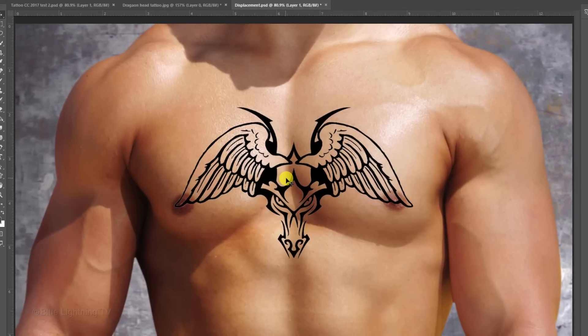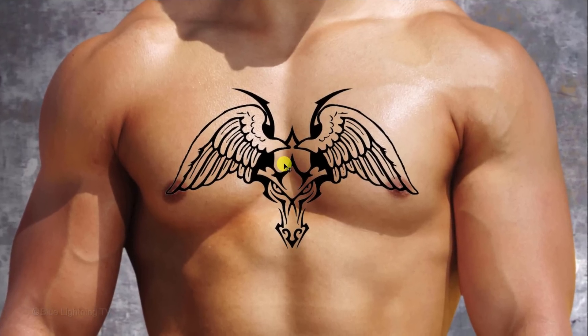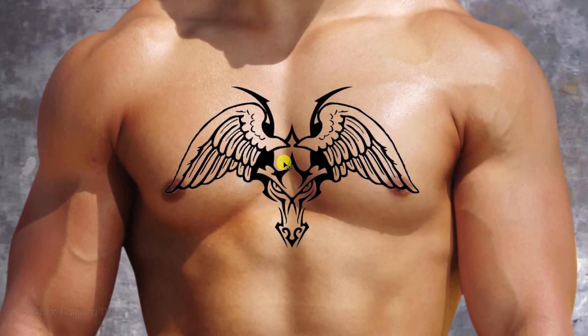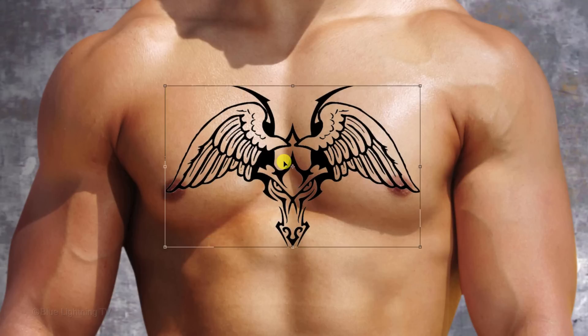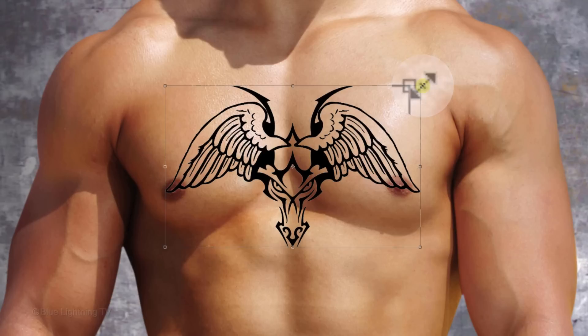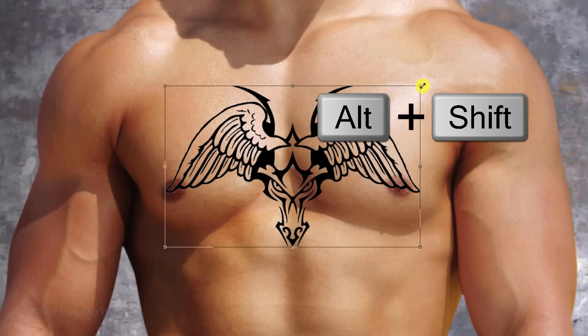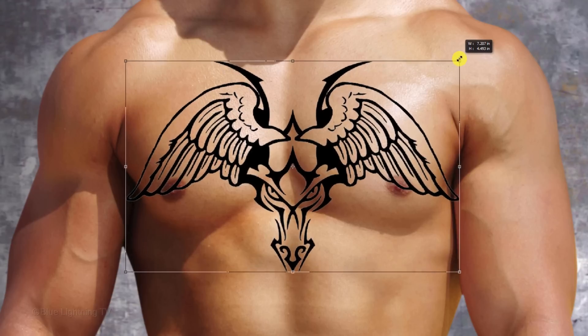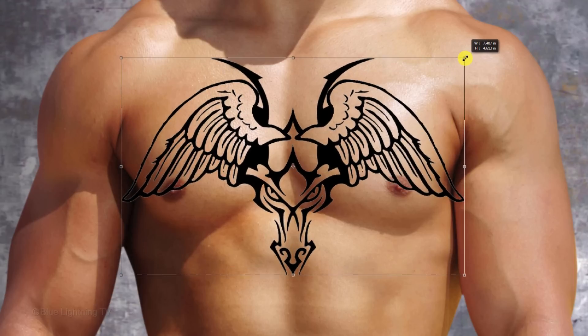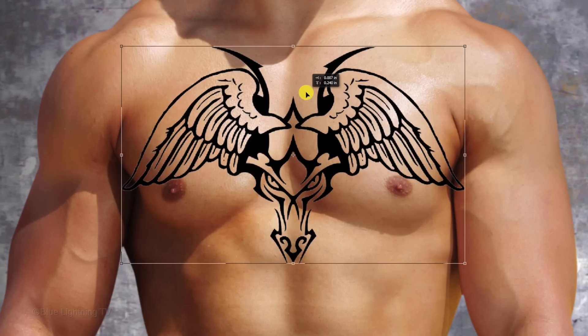To adjust its size and position, open your Transform Tool by pressing Ctrl or Cmd-T. Go to a corner and when you see a diagonal double-arrow, press and hold Alt or Option plus Shift as you drag it out or in to a size you like. To reposition it, go inside the bounding box and drag it.